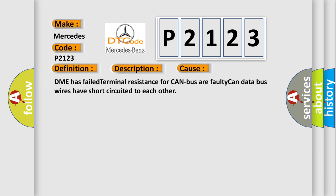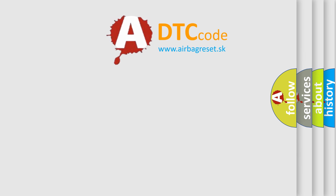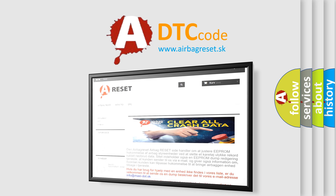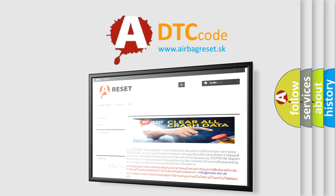The Airbag Reset website aims to provide information in 52 languages. Thank you for your attention and stay tuned for the next video.